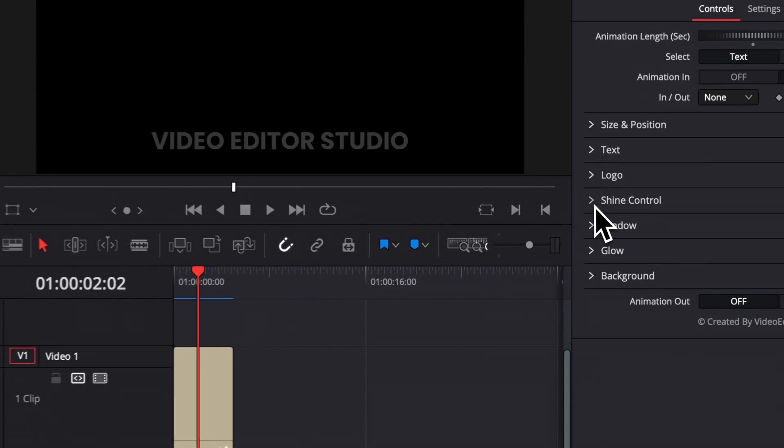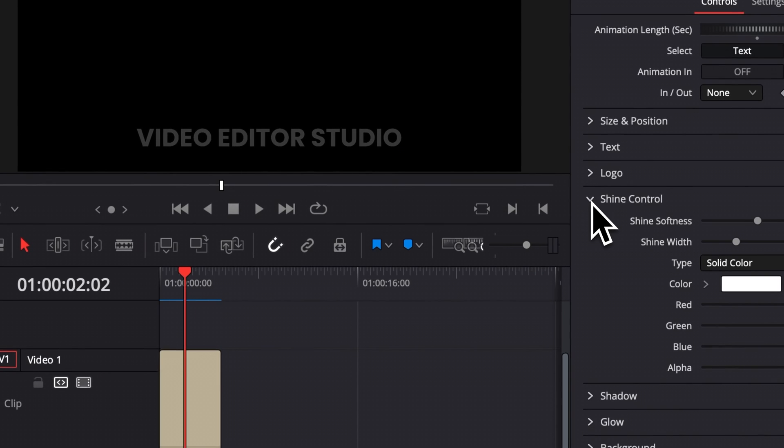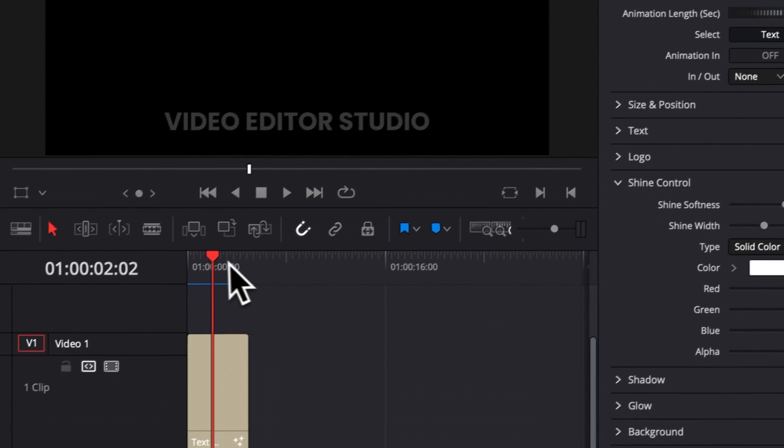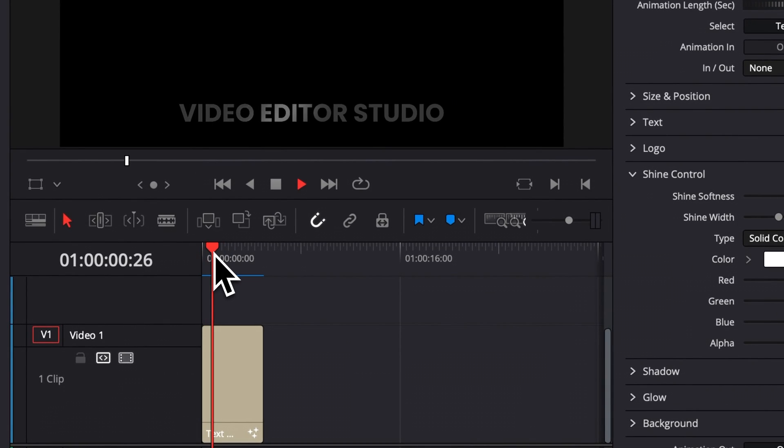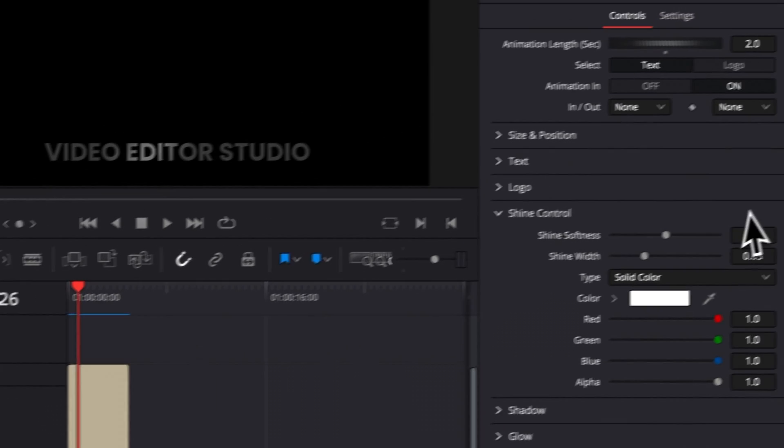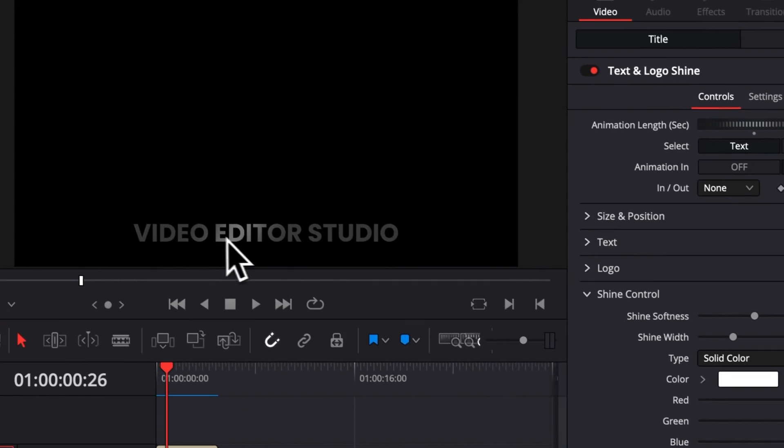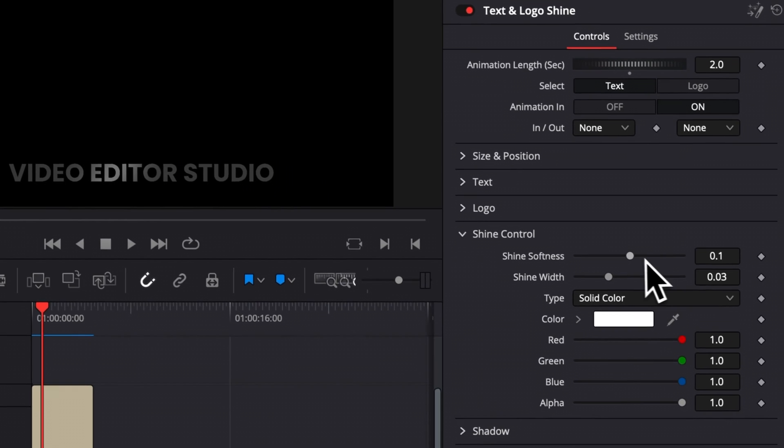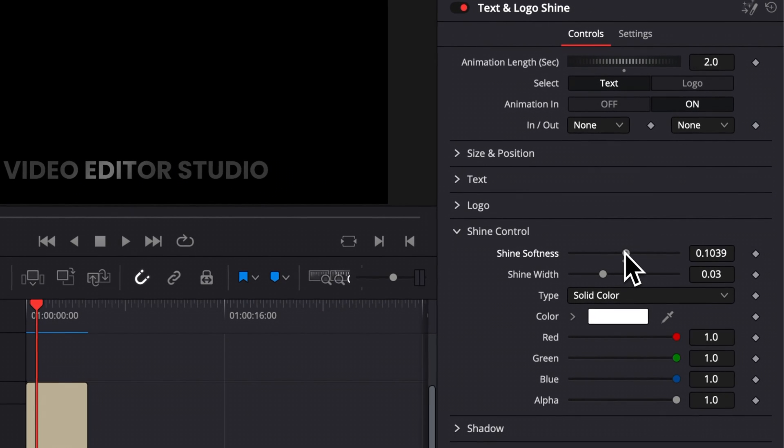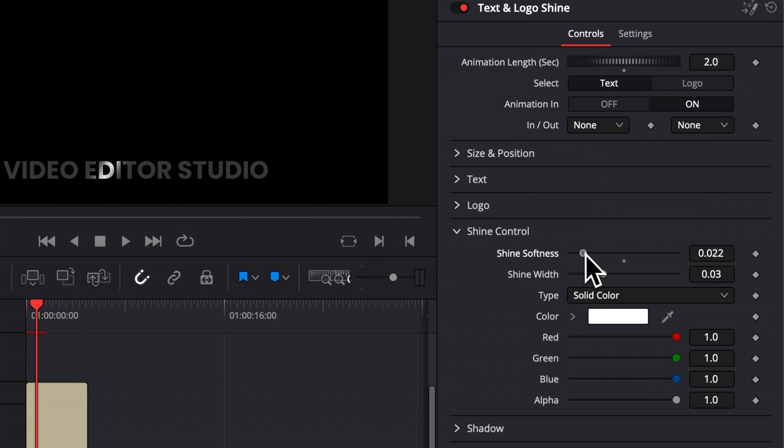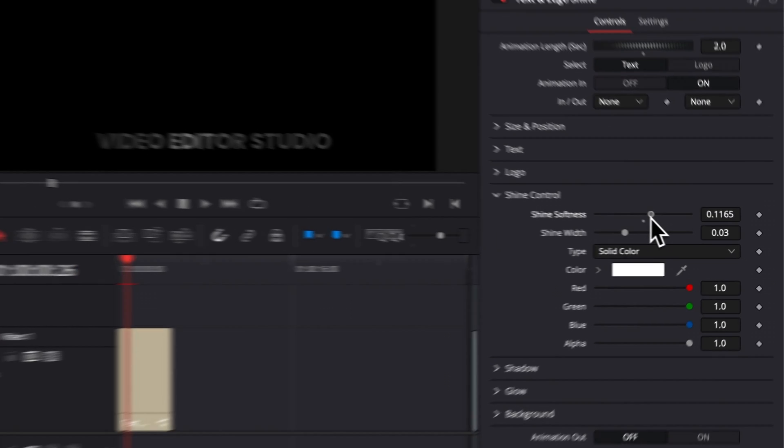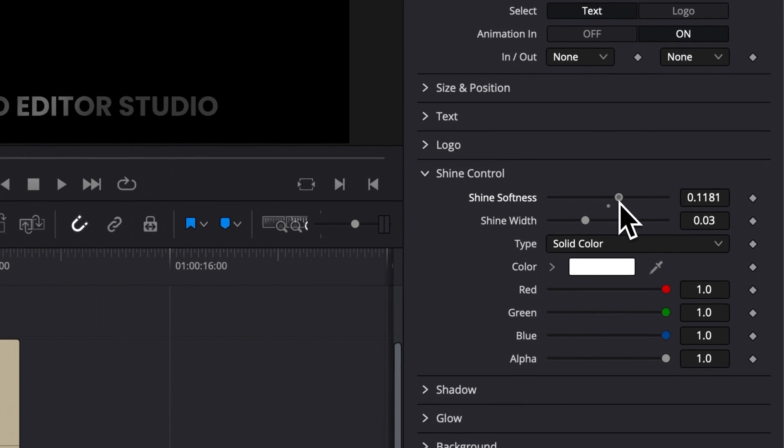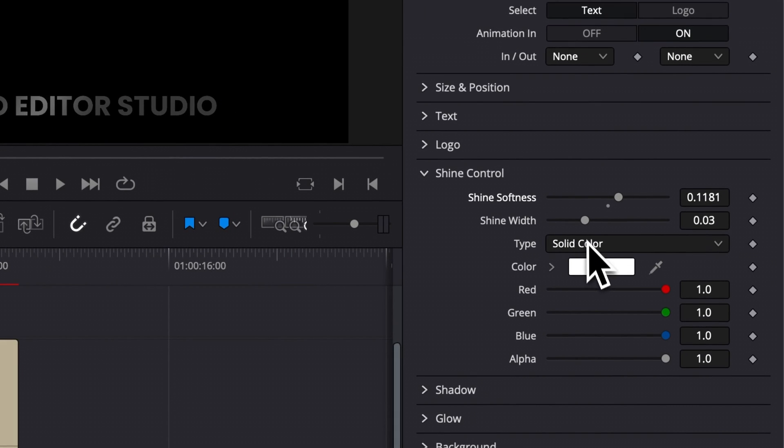Then the next dropdown is going to be the shine control. So here, if we go where the animation is happening, we can just see that we can adjust the shine softness. So that will basically be the spread of that shine. The more you reduce it, the more you will have like a line coming through. And the more you extend it, the more the shine's going to be spread throughout the title. So you can just play around with that. You can play around also with the width of the shine.